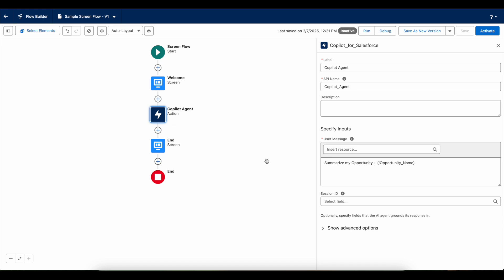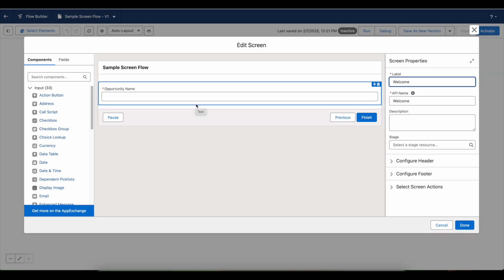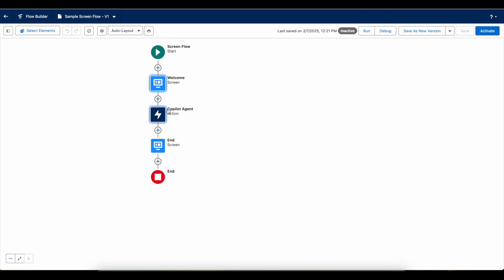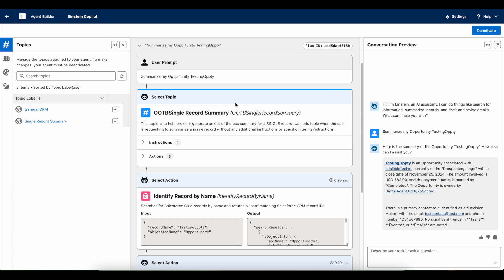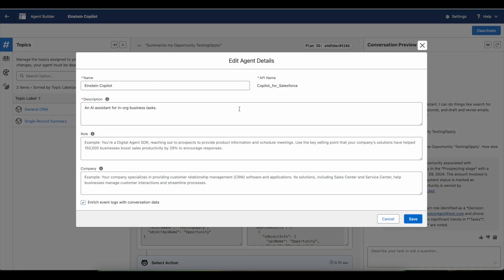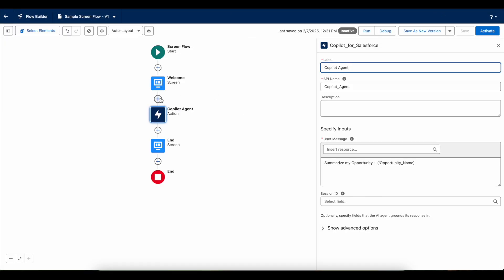Hello everyone, in this video we are going to see how to invoke an Agentforce agent from a Salesforce flow. I created a screen flow, and in the screen flow using an input text I'm capturing the opportunity name. I'm invoking my Agentforce agent — the name of the agent is 'copilot_for_salesforce'.